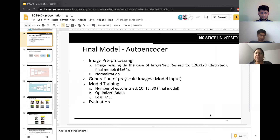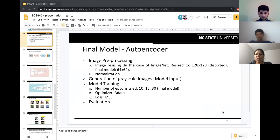Our final model is the autoencoder. As we know, autoencoders try to reconstruct the input image and are used in different image segmentation problems. We thought it would be a good choice to apply this to the image colorization problem, as it is essentially a similar task to what we are trying to do.